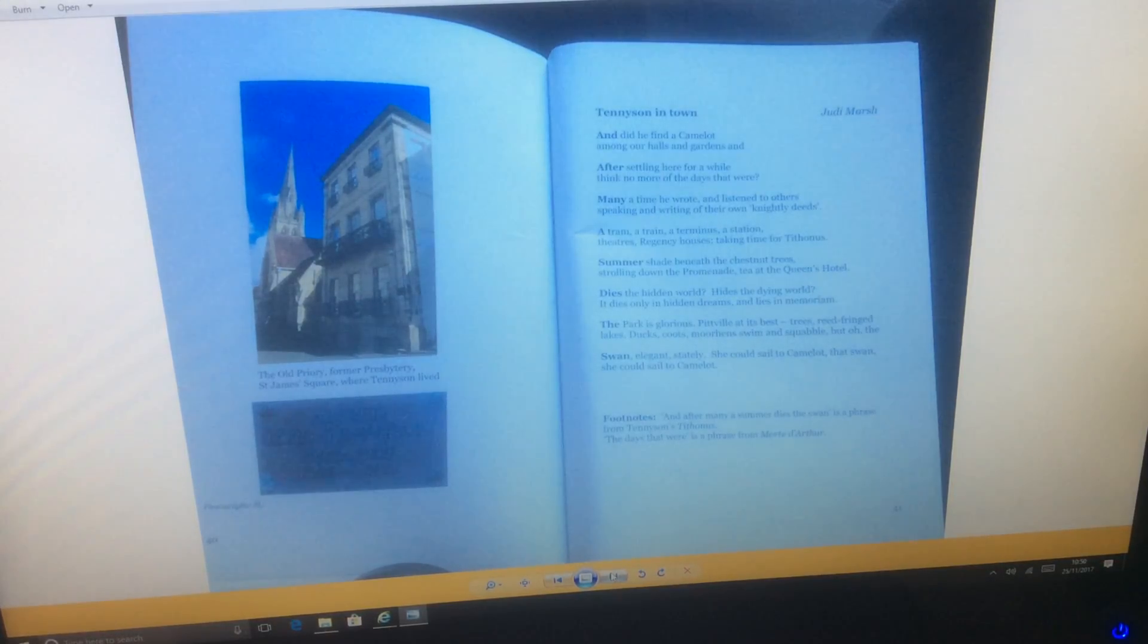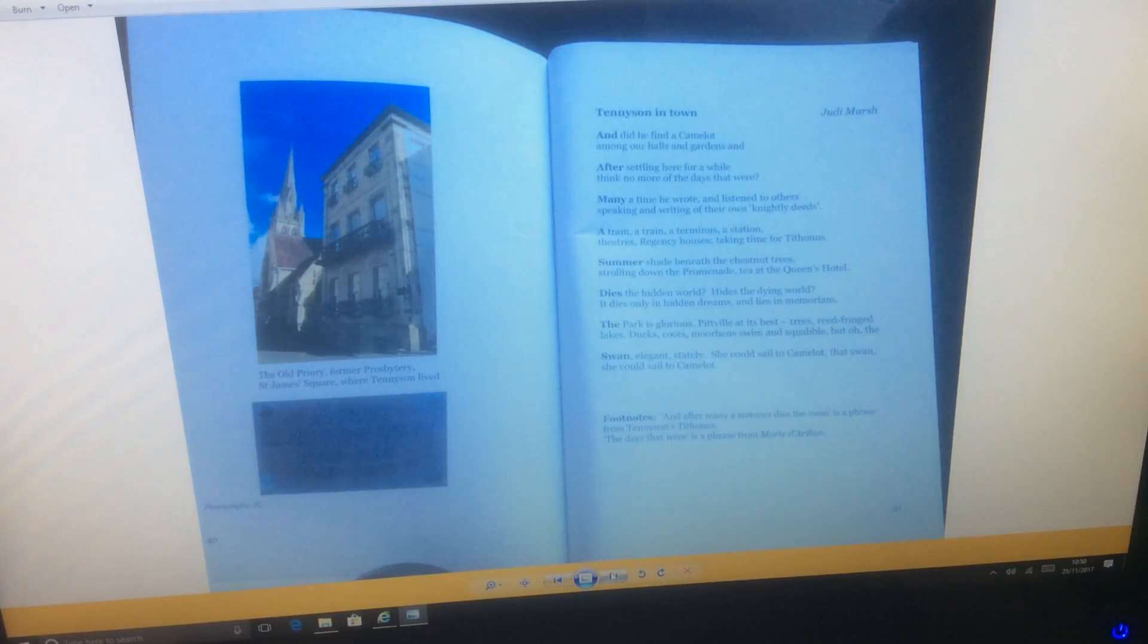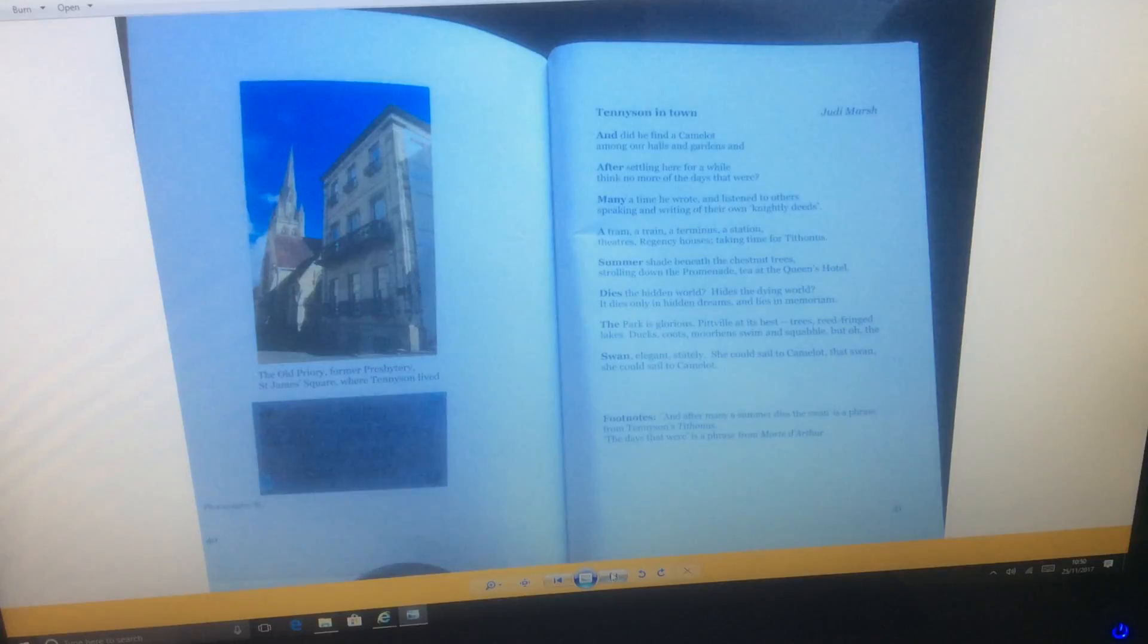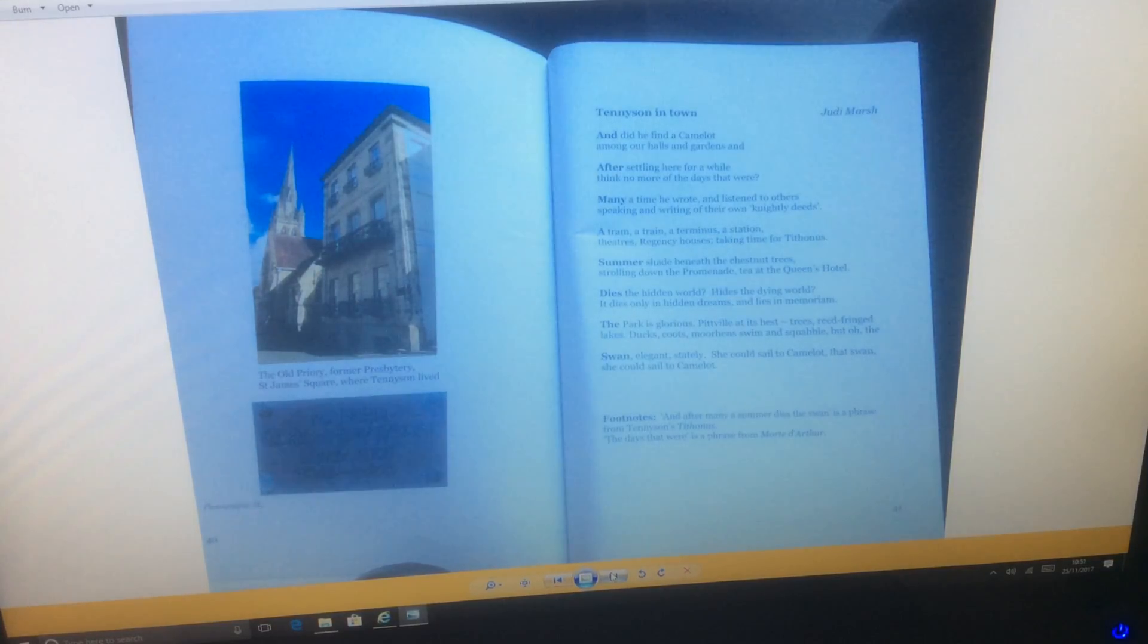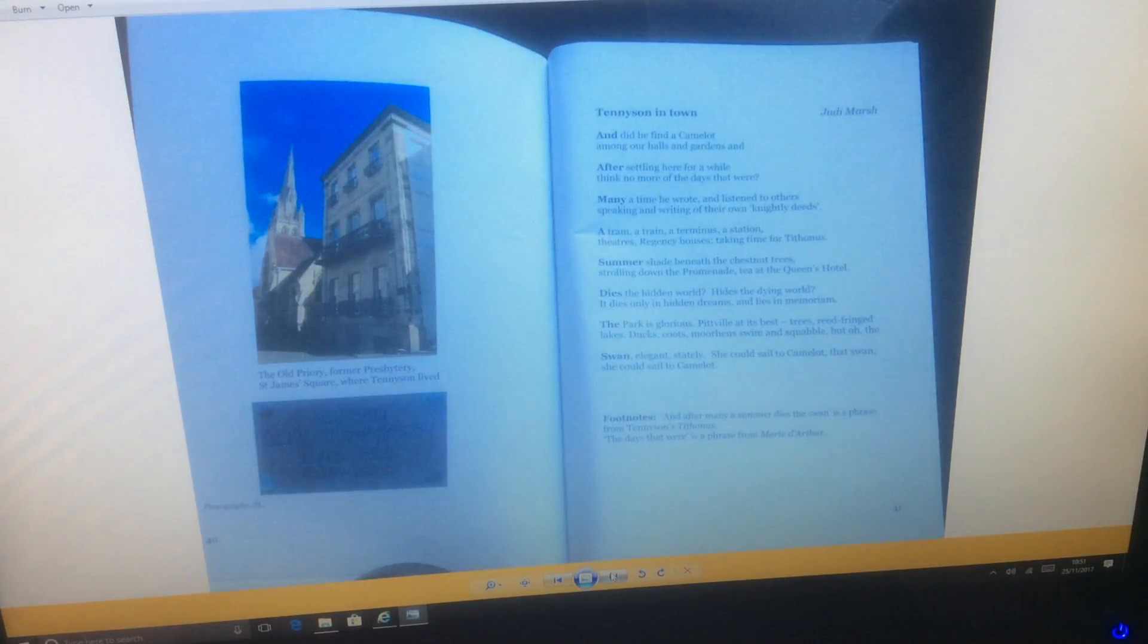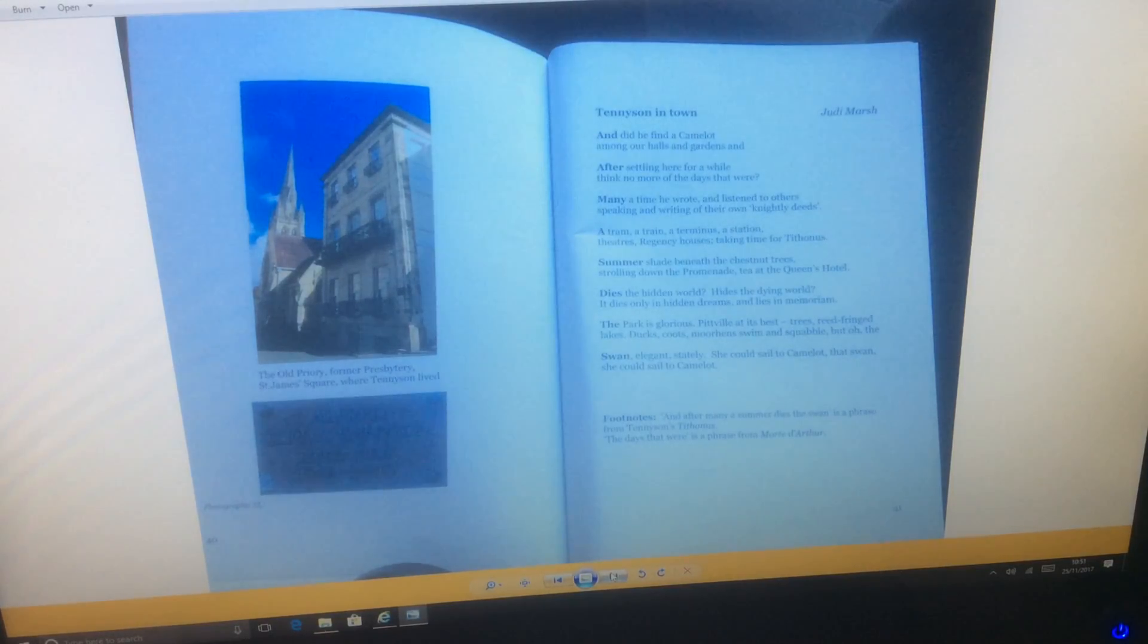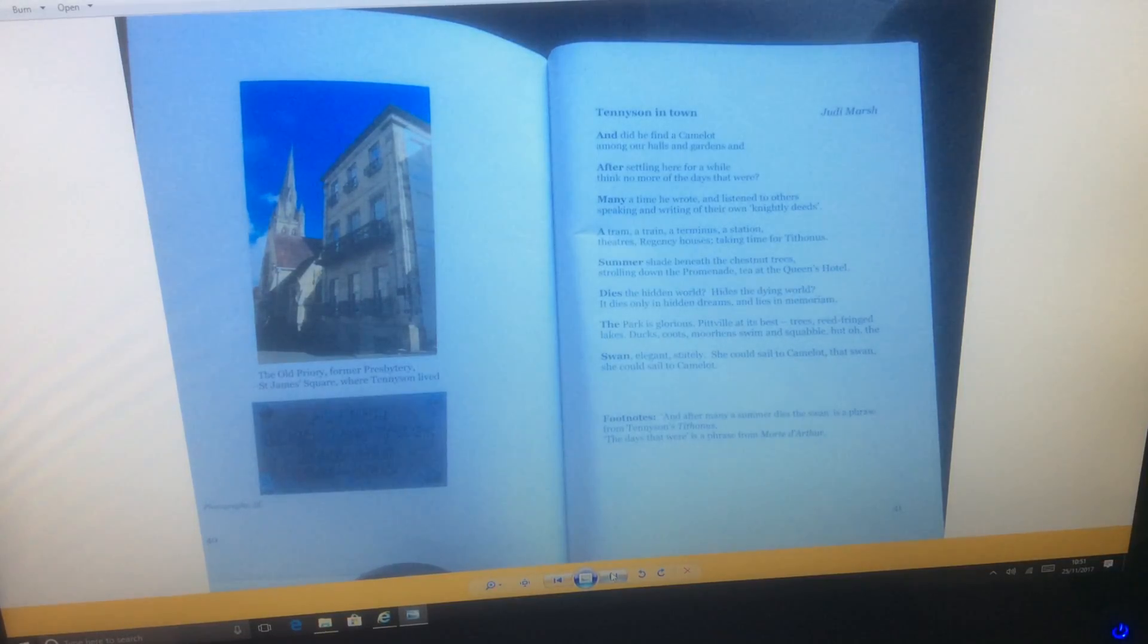The park is glorious, Pittville at its best. Trees, reed-fringed lakes, ducks, coots, moorhens swim and squabble. But oh, the swan, elegant, stately. She could sail to Camelot, that swan, she could sail to Camelot.